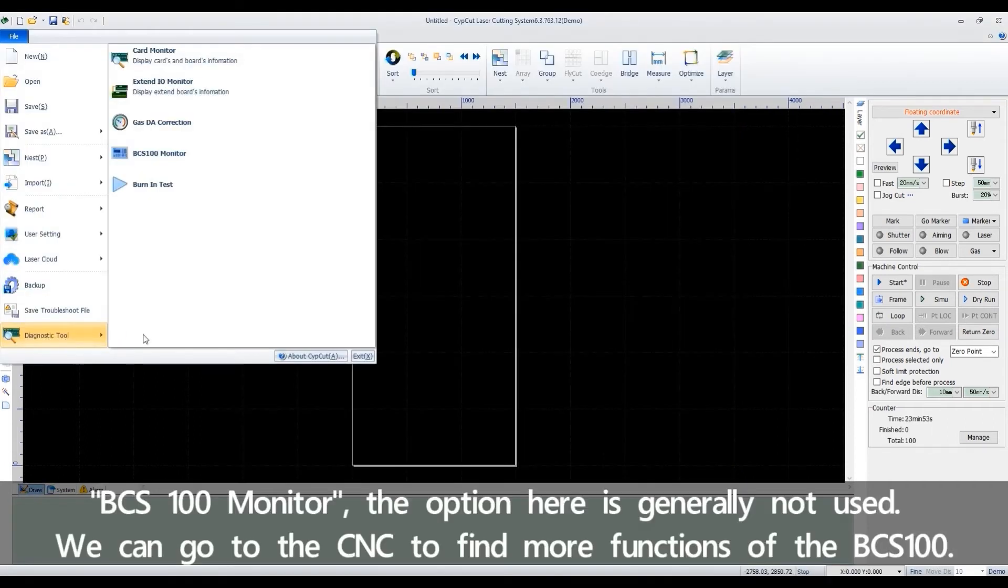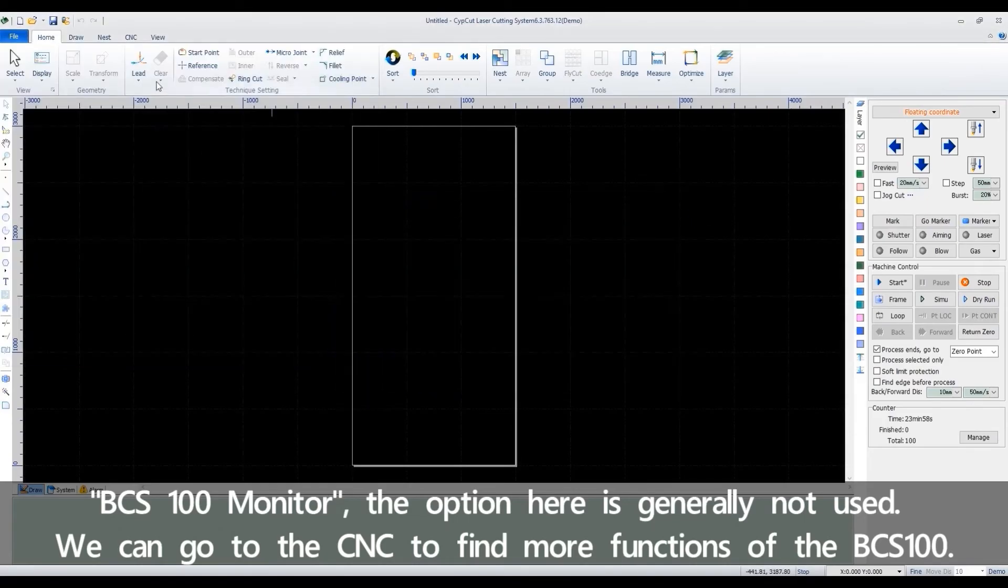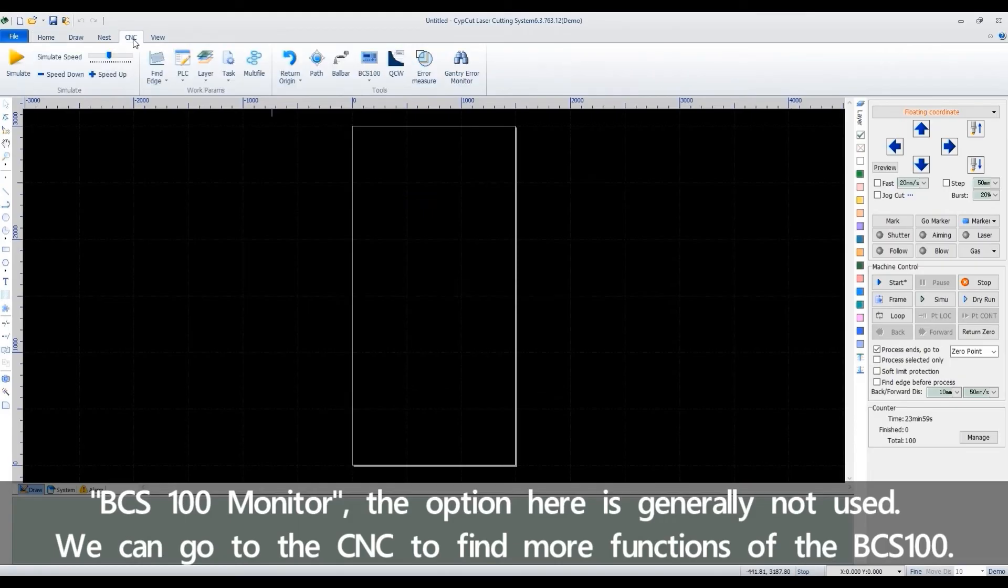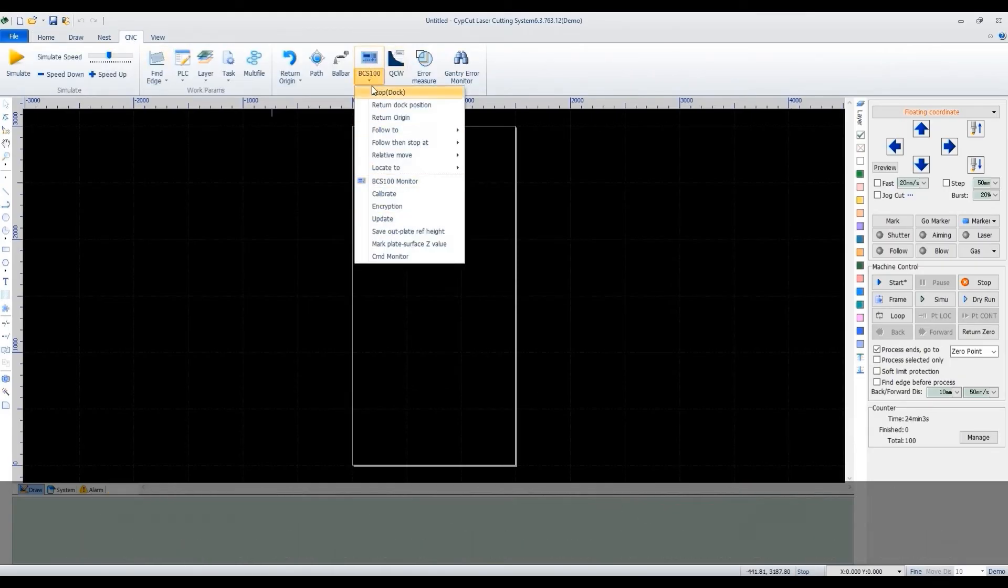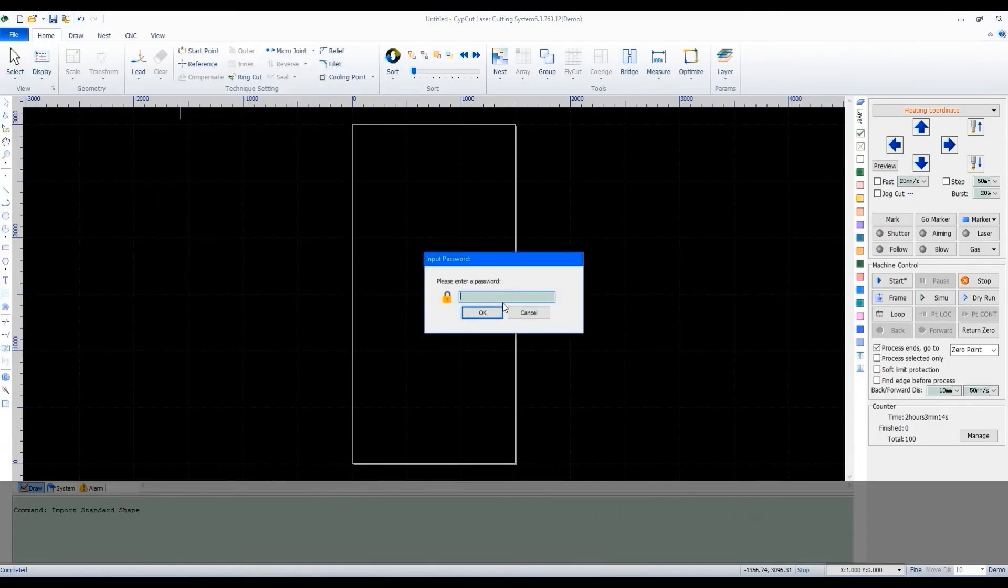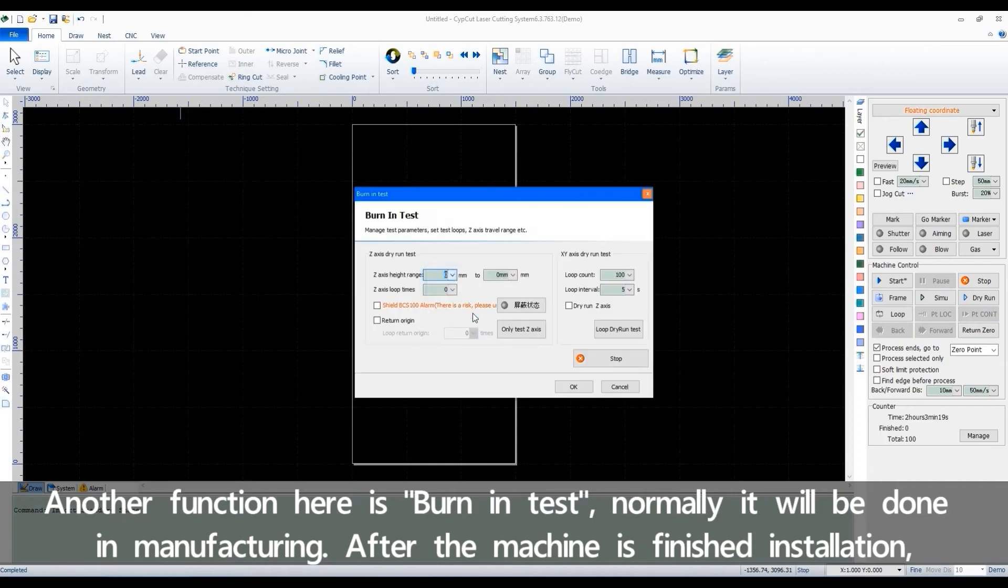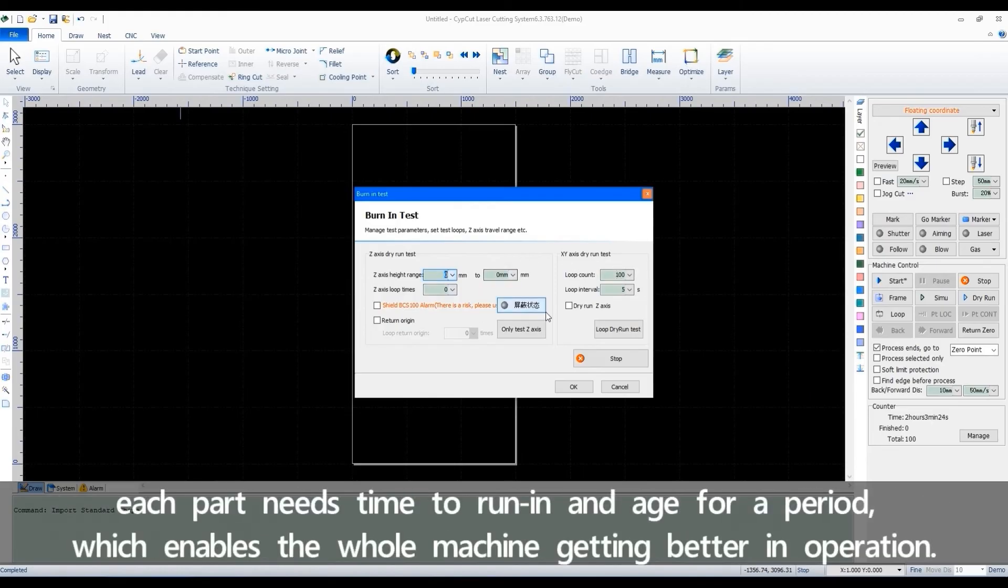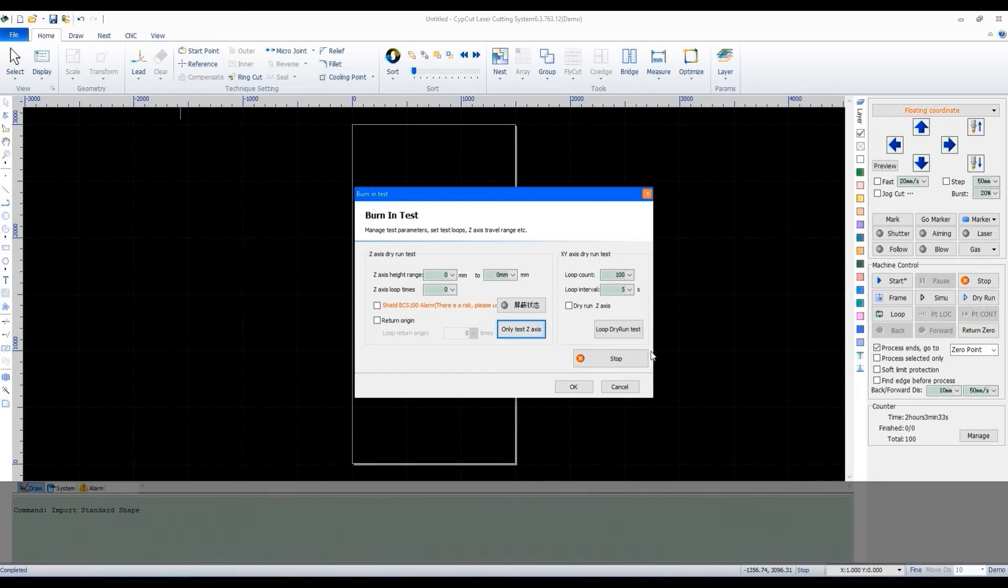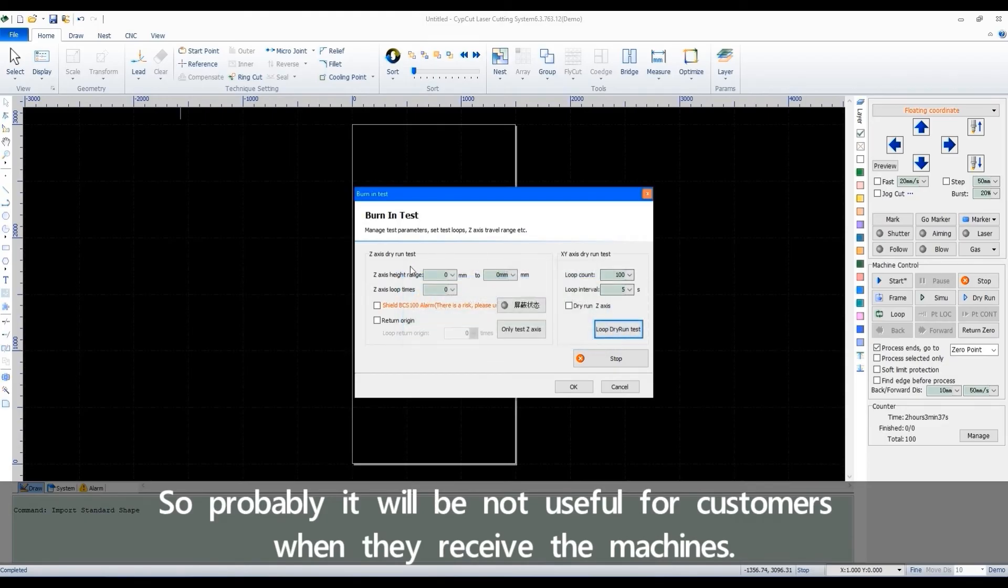BCS 100 monitor. The option here is generally not used. We can go to the CNC to find more functions of the BCS 100. Another function here is burning test. Normally, it will be done in manufacturing. After the machine is finished installation, each part needs time to run in and age for a period, which enables the whole machine getting better in operation. So probably, it will not be useful for customers when they receive the machines.